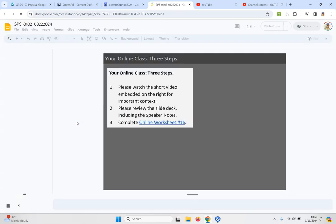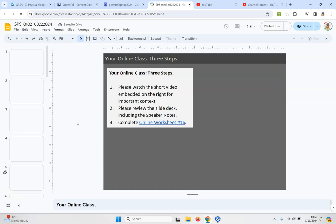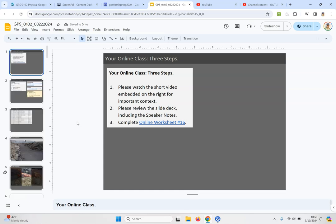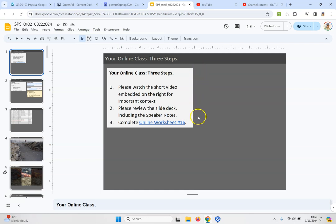It's the same as the two previous online classes. You're currently watching the little video that's embedded here on the right side of your screen.